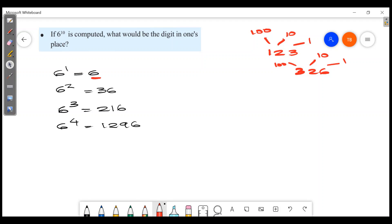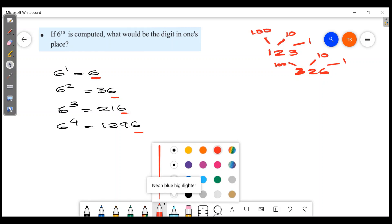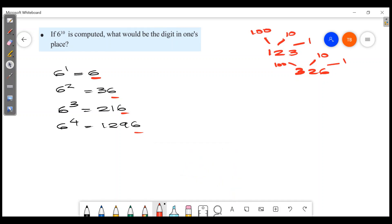The 1's place digit is always 6, 6, 6, 6. So for 6 raised to 10, the digit in the 1's place is 6. That's the answer.